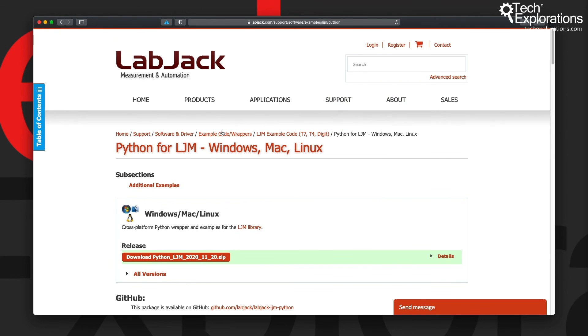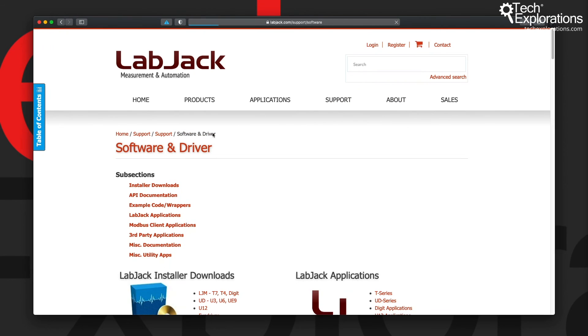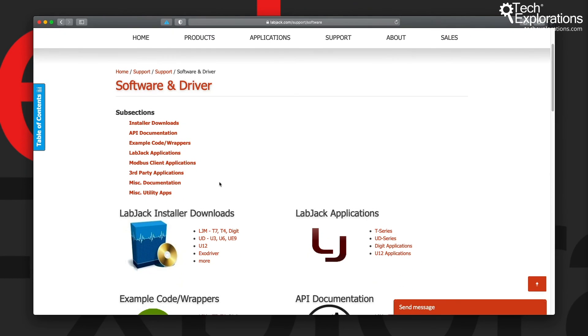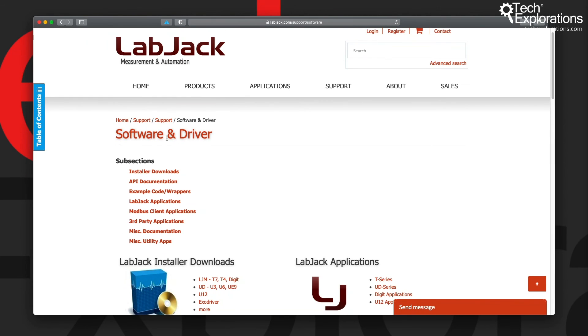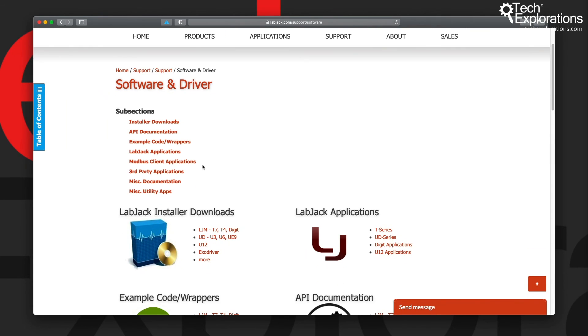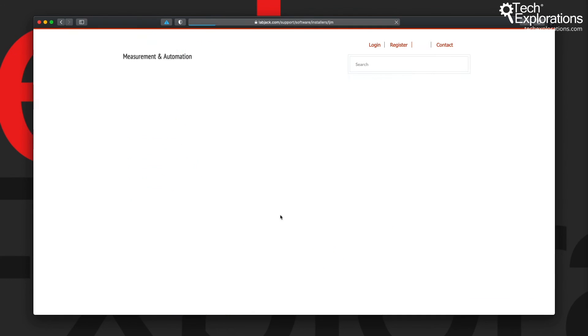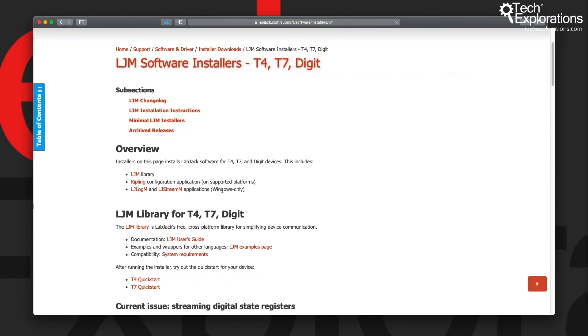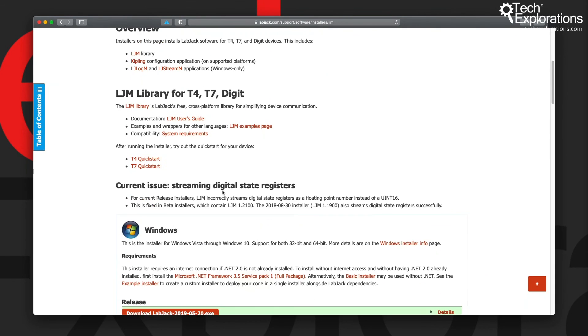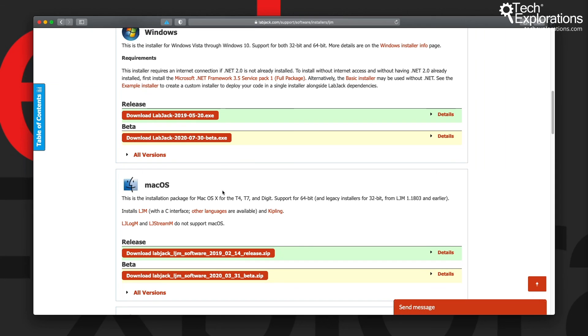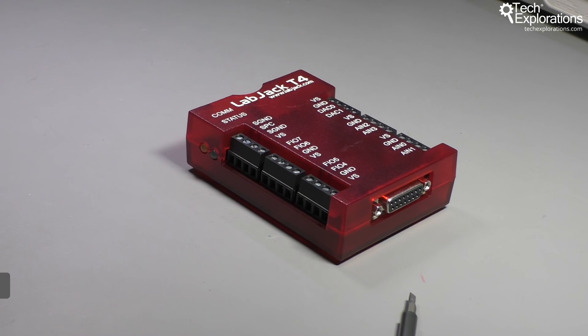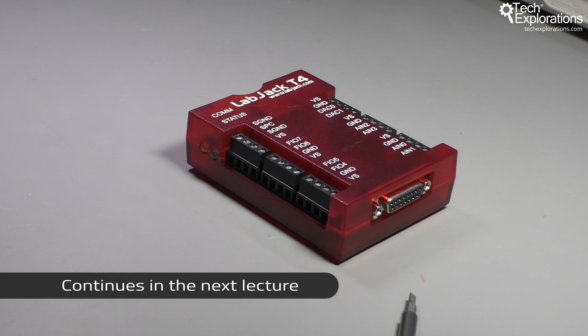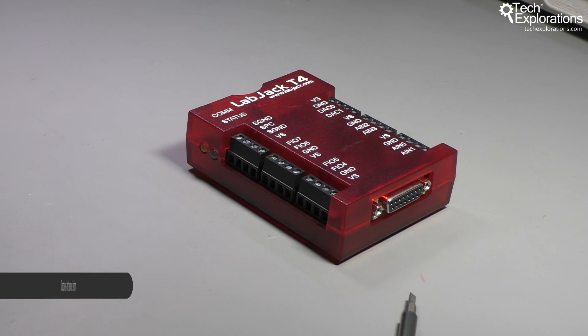For now, what I would like you to do before you continue to the next lecture is to go to the Software and Driver page and then click on the T7 or T4 download link, and download the appropriate release installer for your operating system. We'll be using that in the first lecture of the next section.